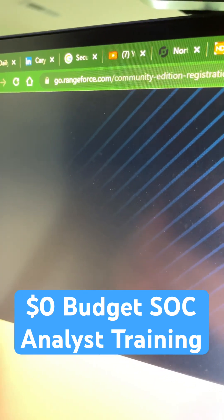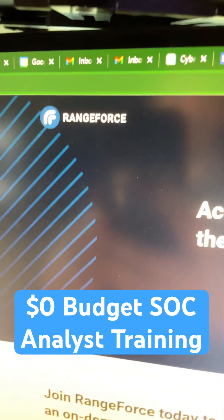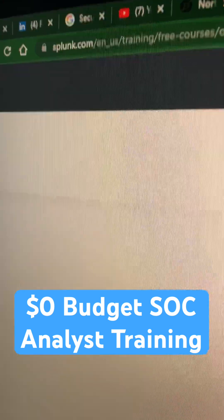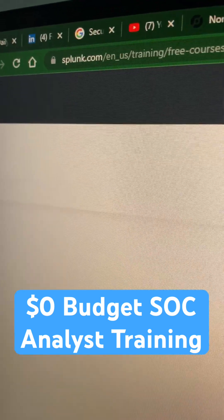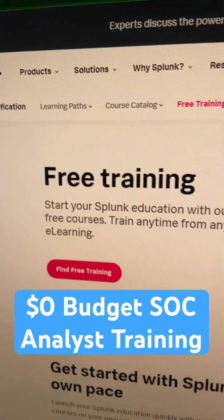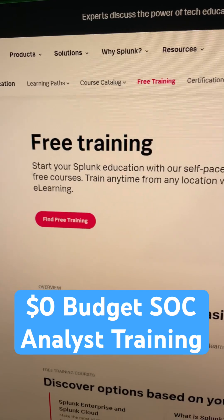Get your hands dirty with a little range training — go over to RangeForce and sign up for their free community edition. Want to learn one of the tools used across enterprise? Go to Splunk and get their free training.